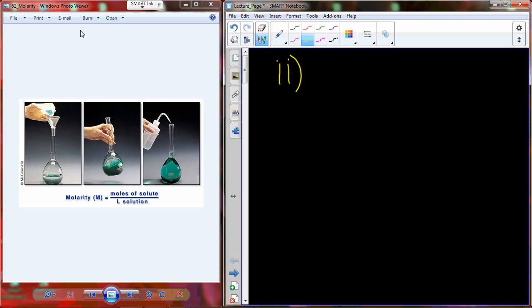We went through the process of weighing out to be able to measure one mole. You can basically find the molecular weight from one molecule in Daltons and convert that — just swap out Daltons as grams. We did the example of glucose, which had 180 Daltons per molecule, so 180 grams gives us 6.02 times 10 to the 23rd molecules — one mole. The next step is to take that mole, which is typically going to be a solid, although it could be a liquid or a gas. In biology, a lot of times it's a solid material, like glucose or sodium chloride.